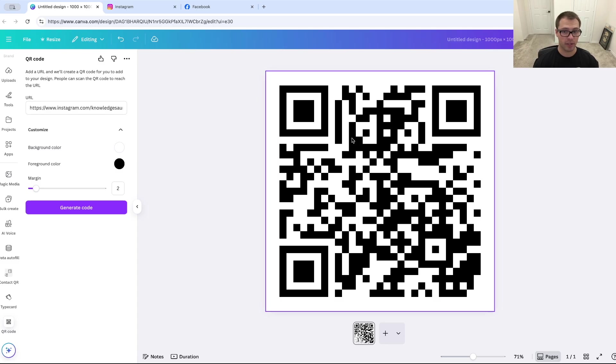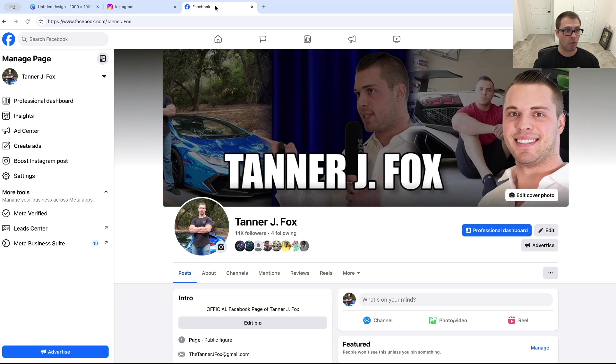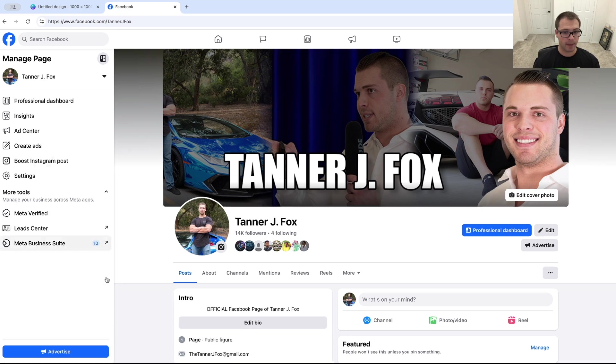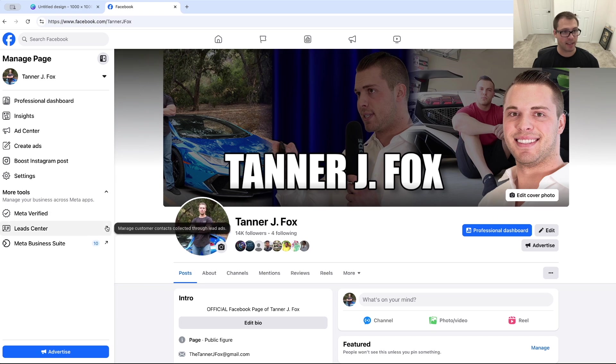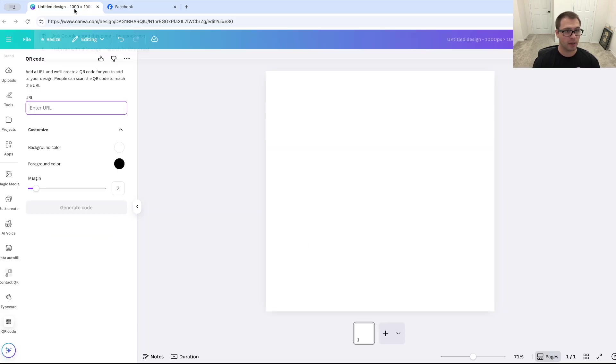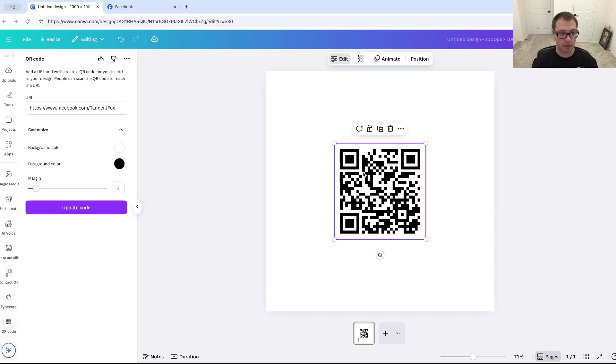Now, if you want to do this for something like Facebook, you're going to go over to your Facebook over here. You're going to go into your actual page in the same exact thing. You're just going to grab the URL up here. I'm going to paste it over here, click generate QR code.